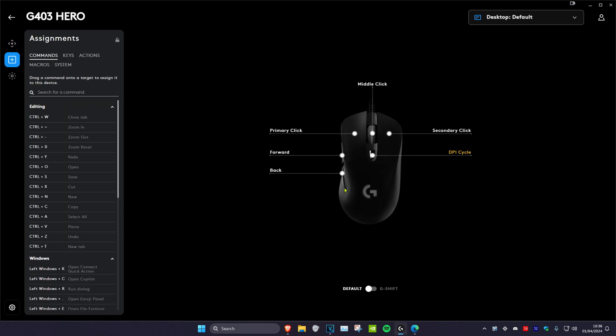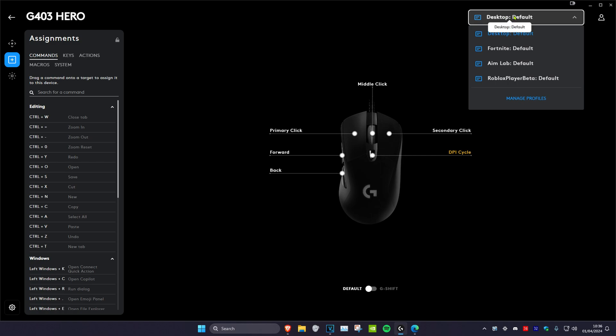And then here you can customize all the buttons for your mouse. You can select for what you want it for, so which application - your desktop, or for any other game that you have.